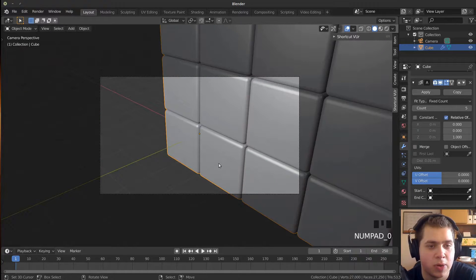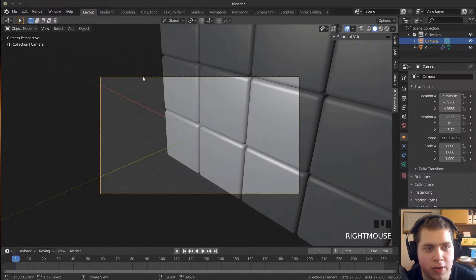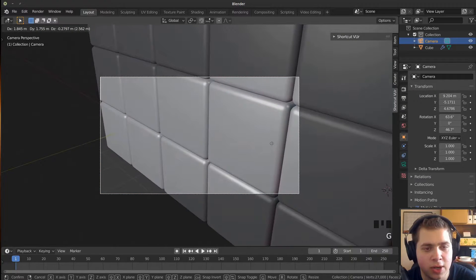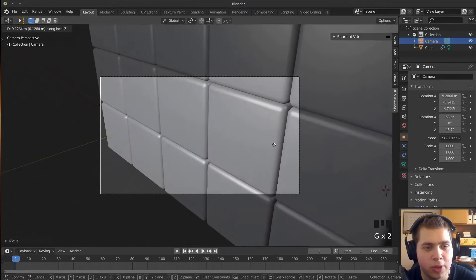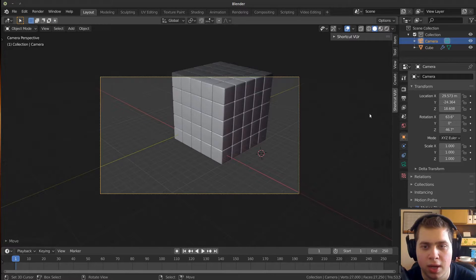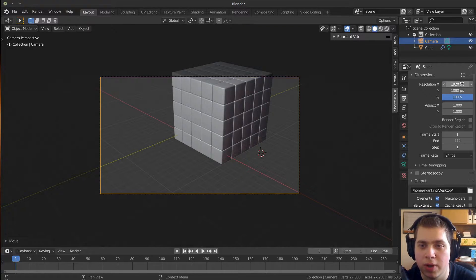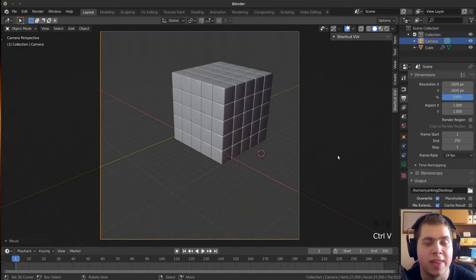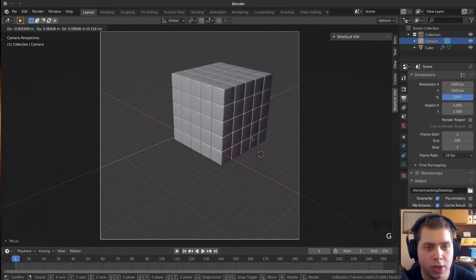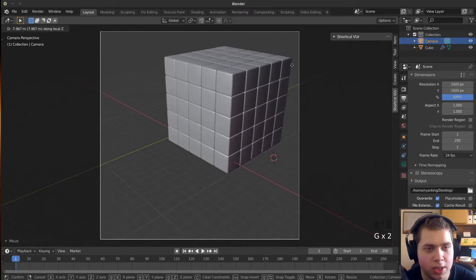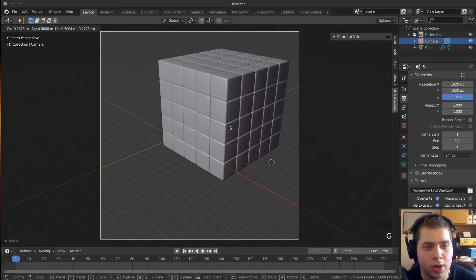I'll press 0 on the numpad to jump into the camera view and render the scene from here. I want to move the camera, so I'll click on it, press G to move it a bit more to center, click, then press G and double-tap Z to pull it in and out. I'll go to the render settings for dimensions — I want a square image, so I'll hover over the width value, press Ctrl-C to copy it, then Ctrl-V to paste it into the height. Now it's 1920 by 1920.